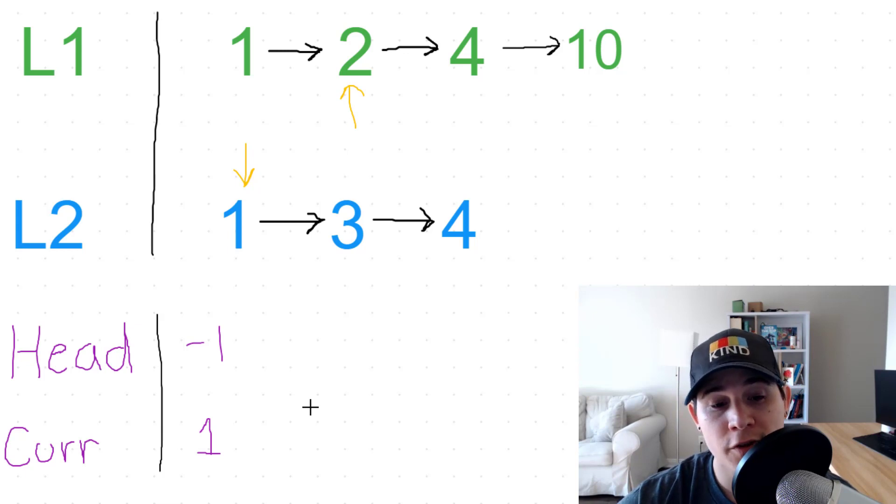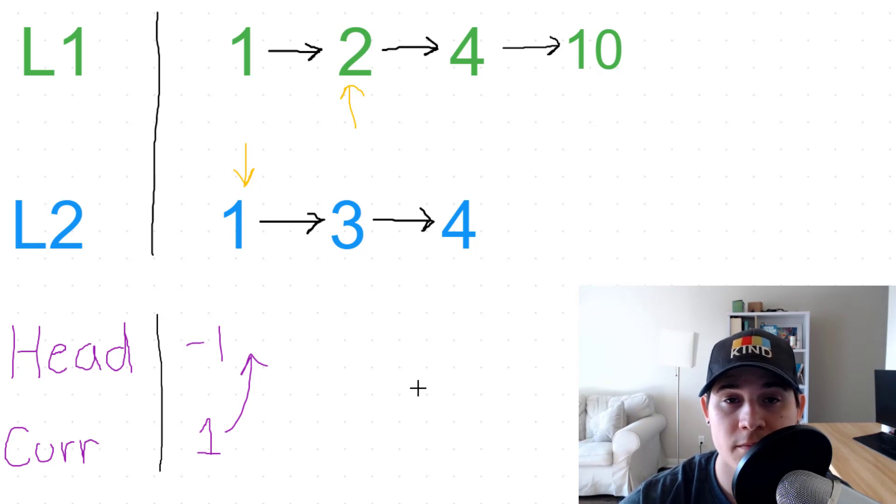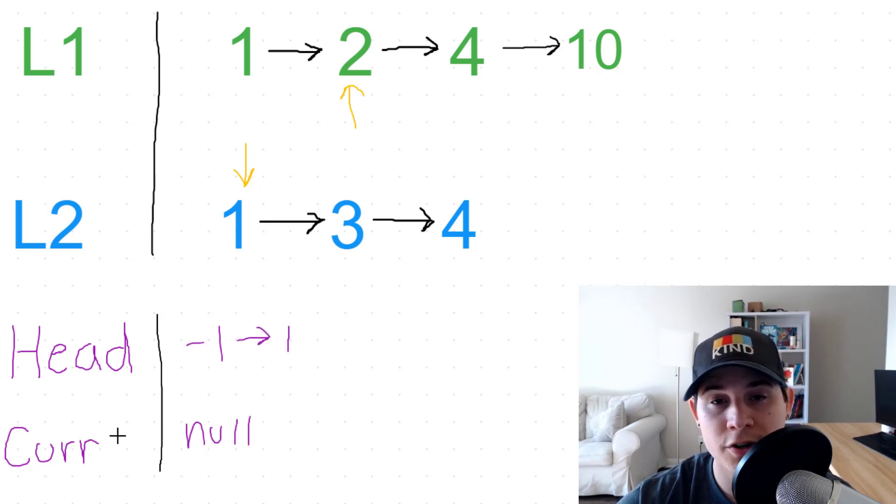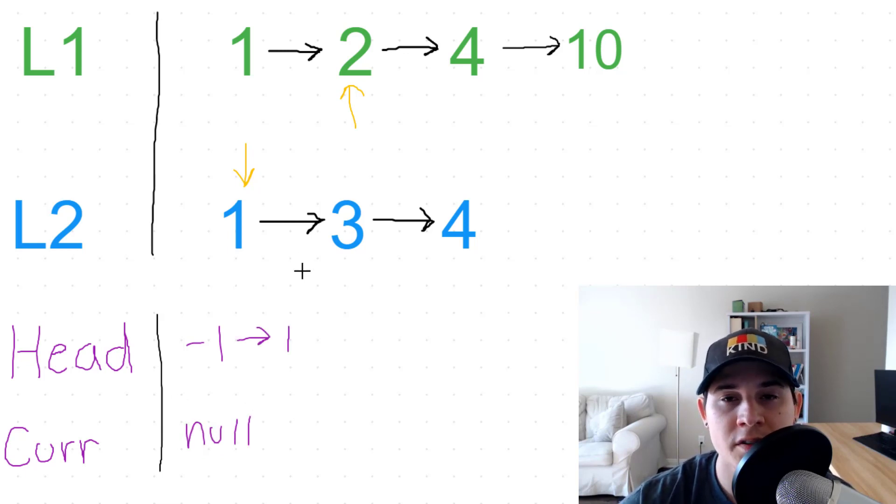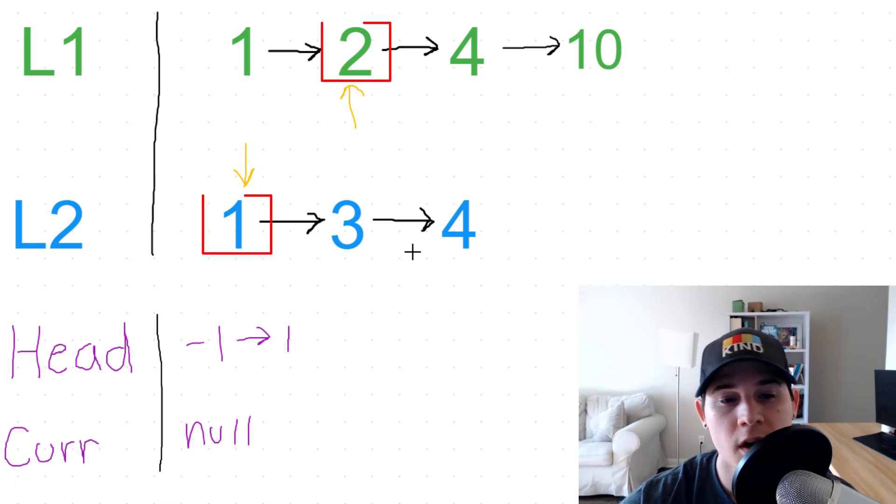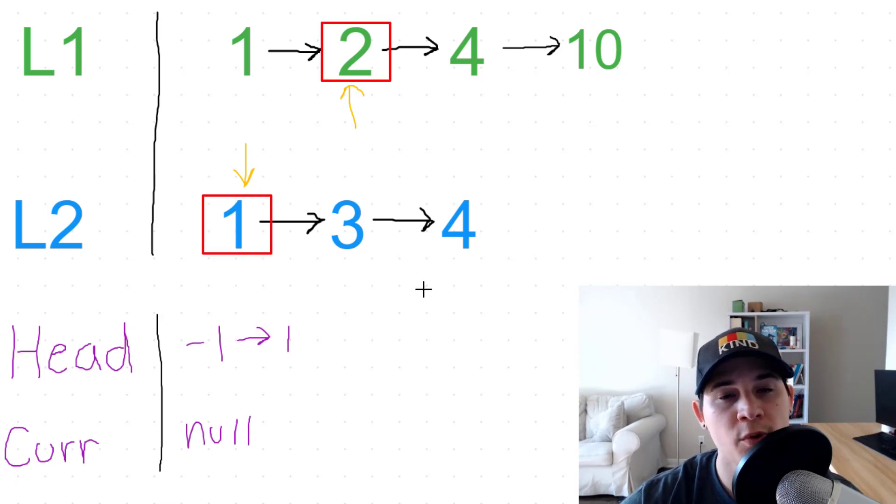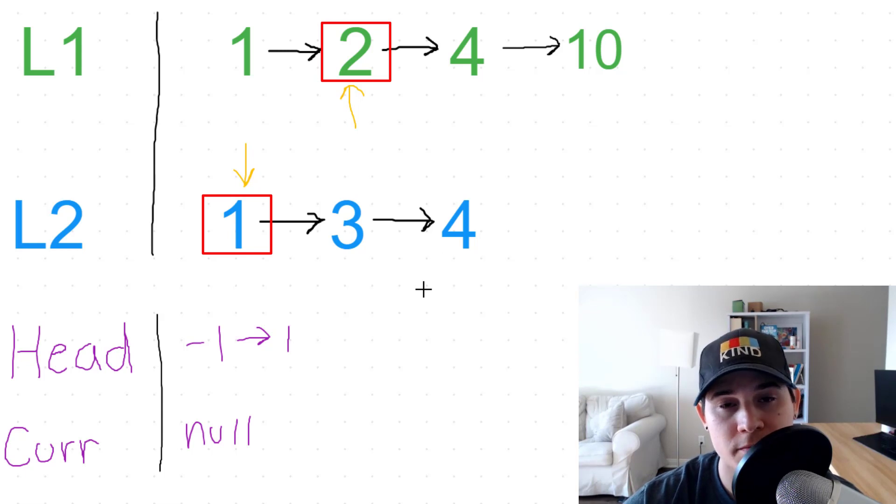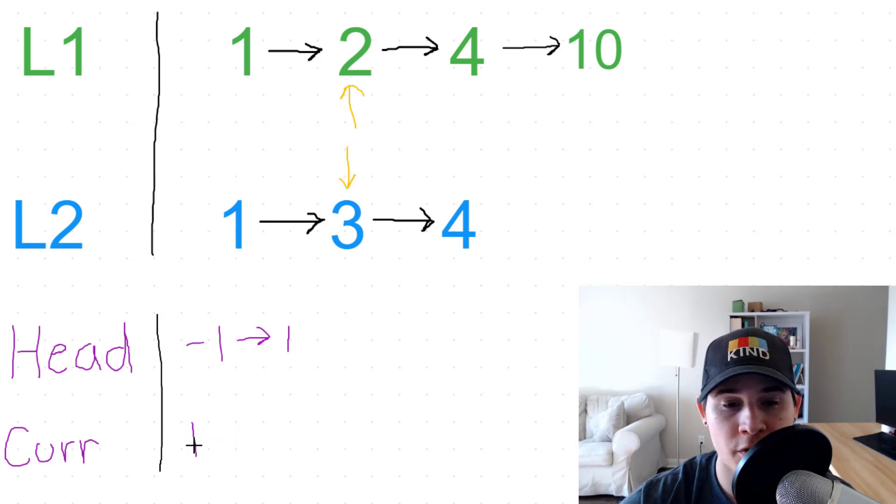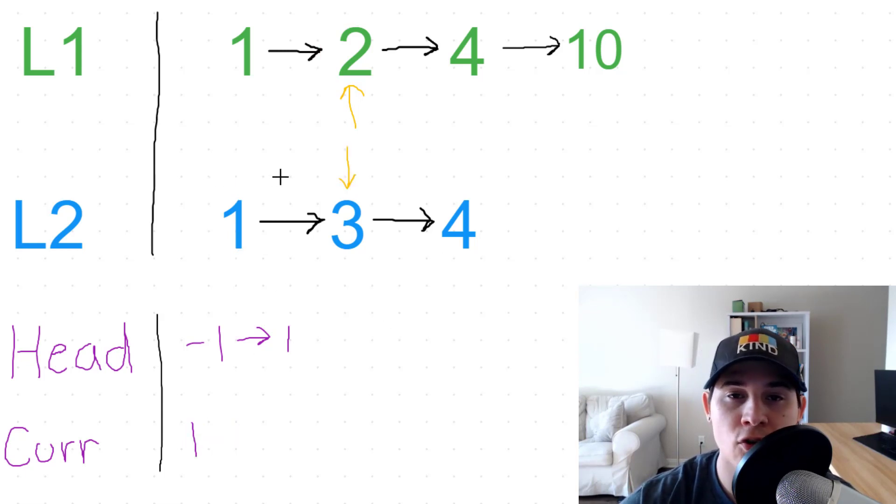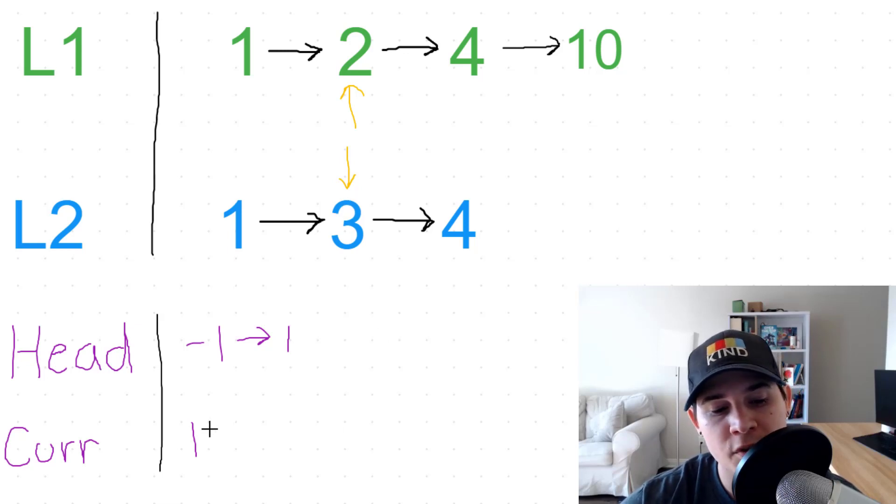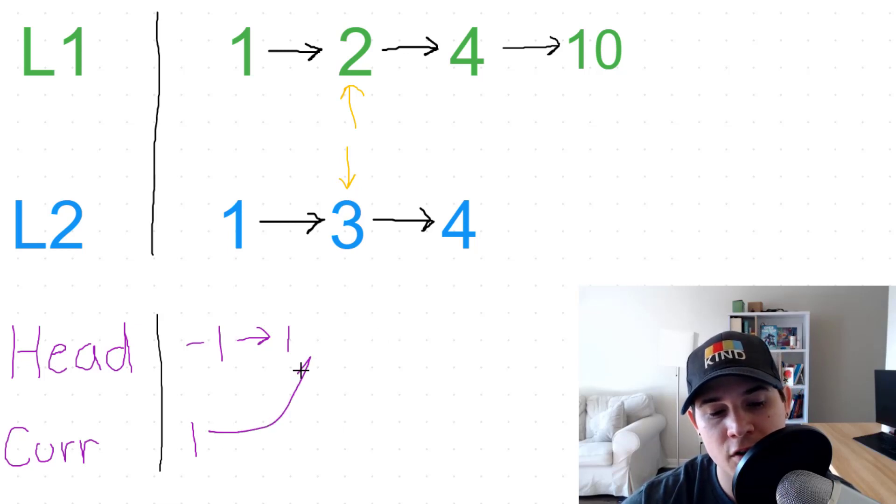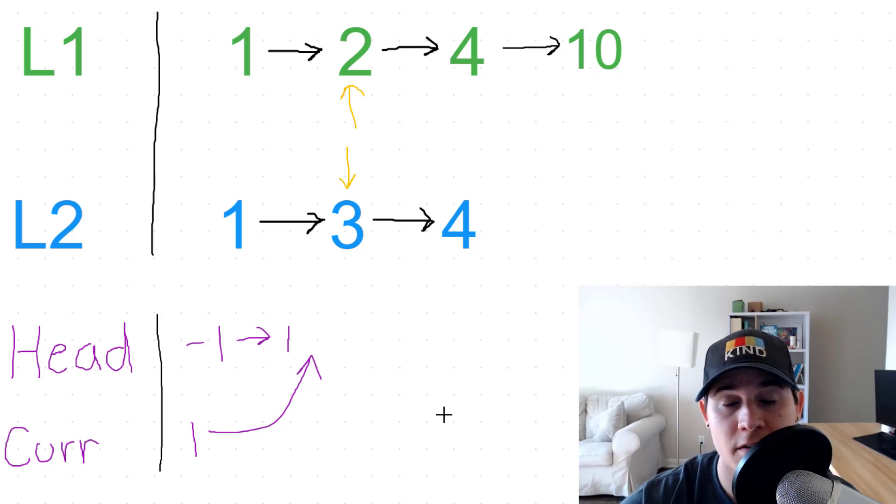And once we are finished doing that, now we just need to move current to our head. So our current node got reset back to null and now we need to compare one and two. Obviously one is less than two, so now we take the value from L2. So we assign number one to current and then we move the L2 pointer up to value three, and now we just need to make sure that the current gets set to our head at the very end.